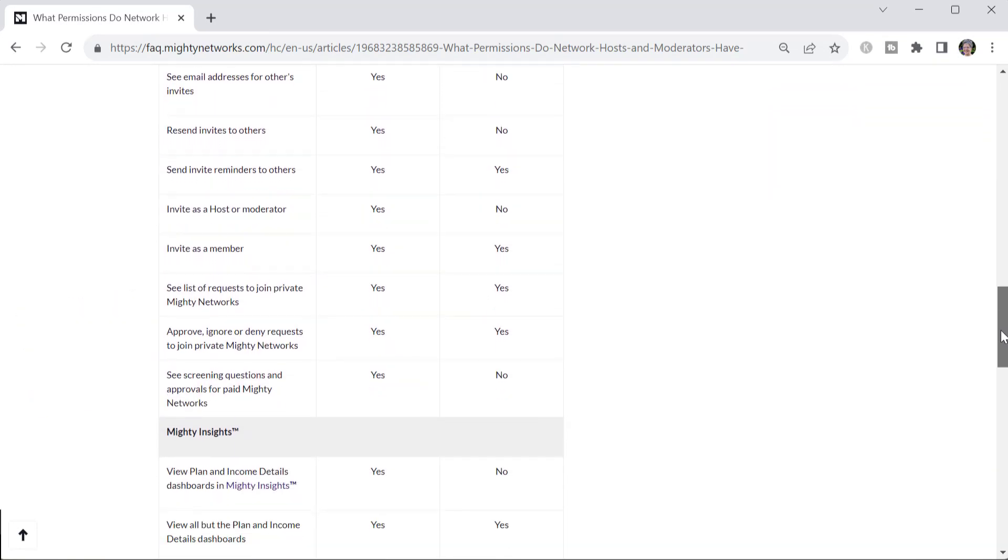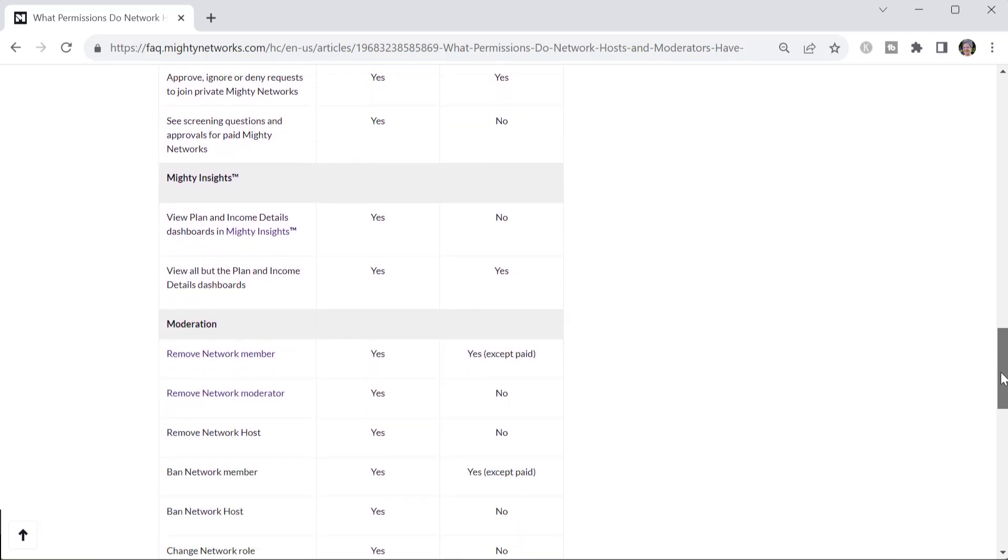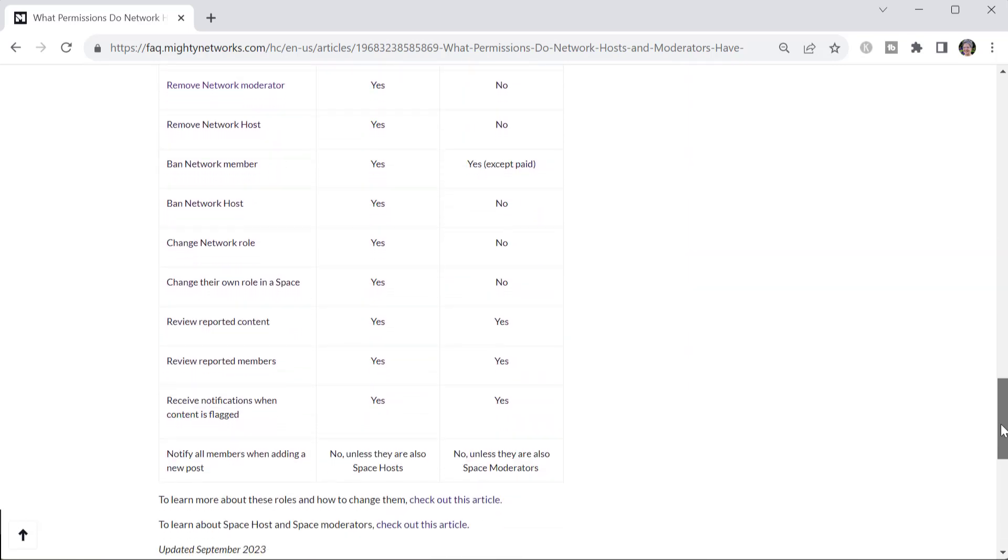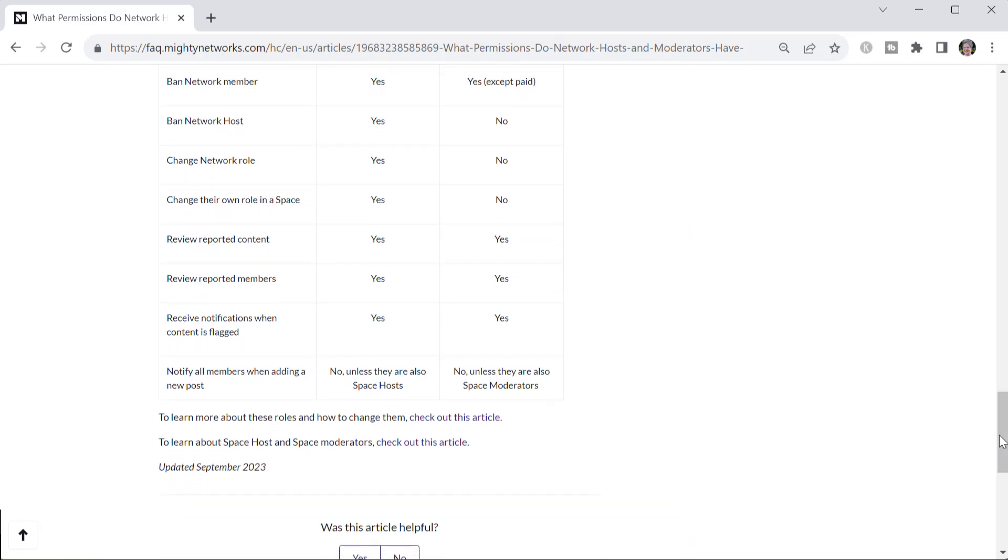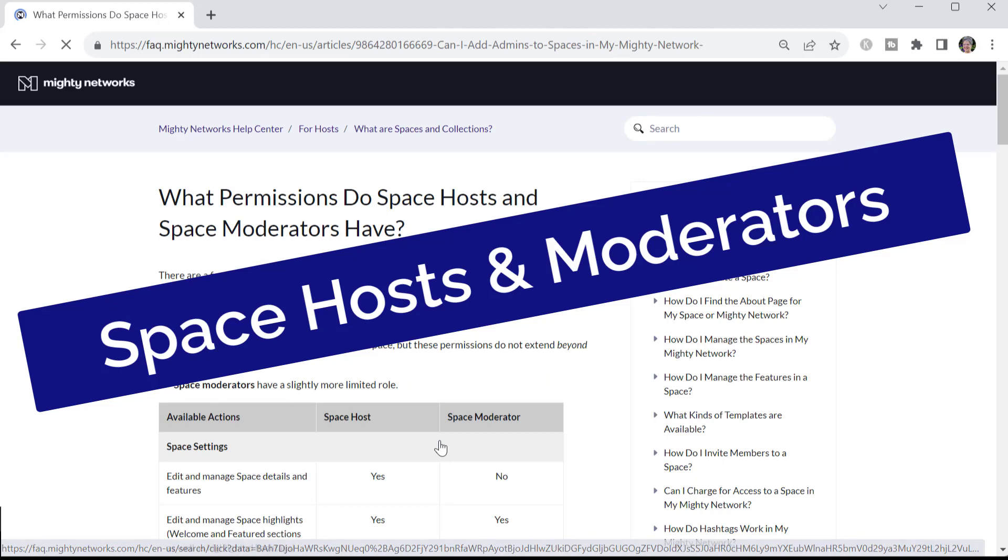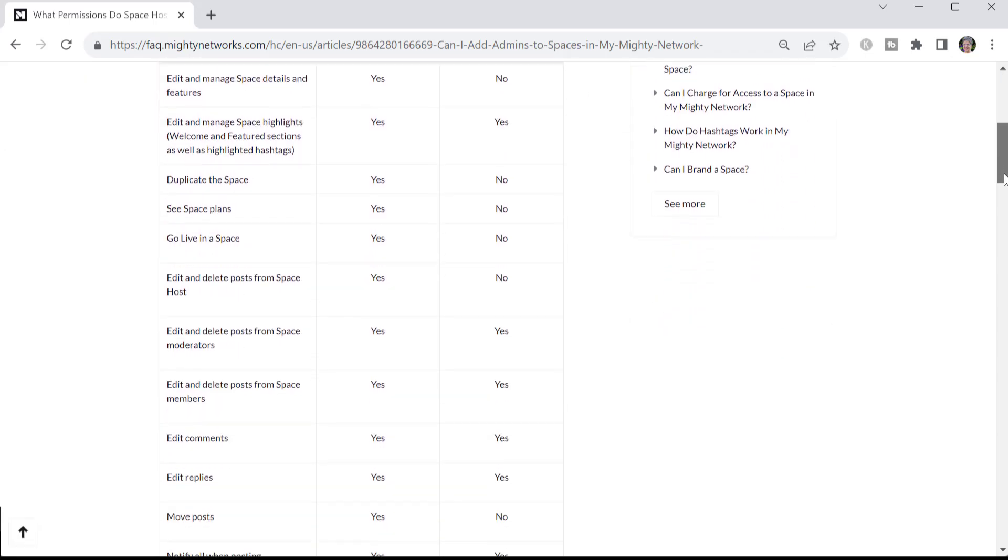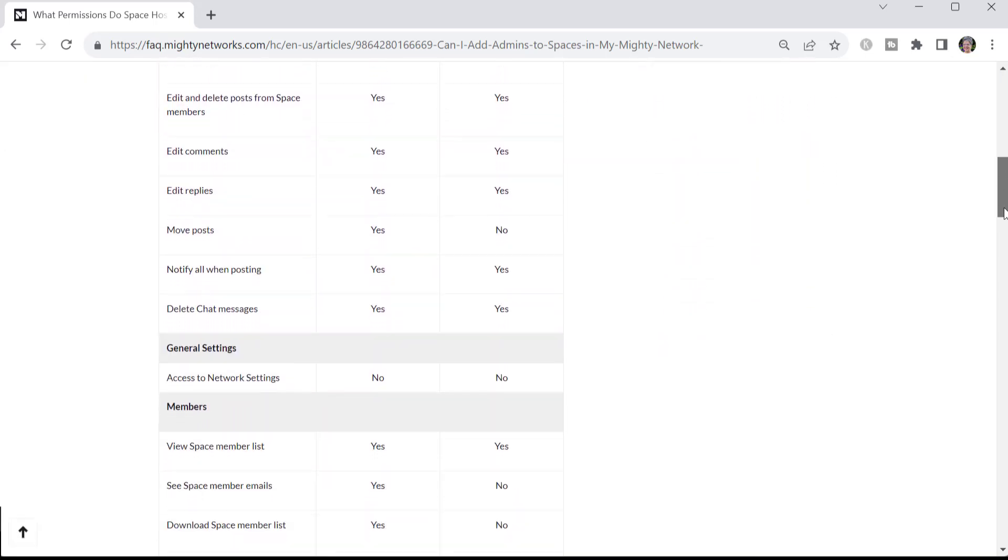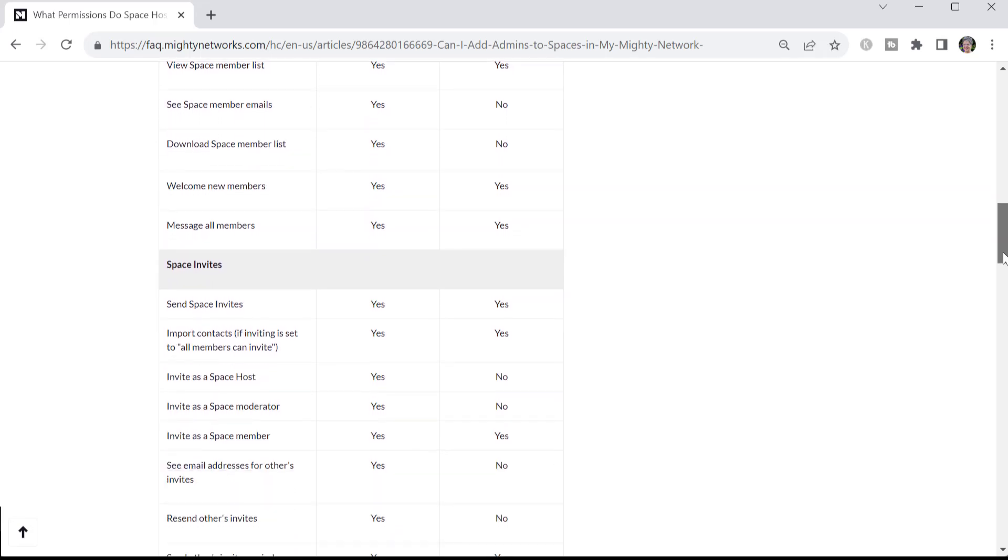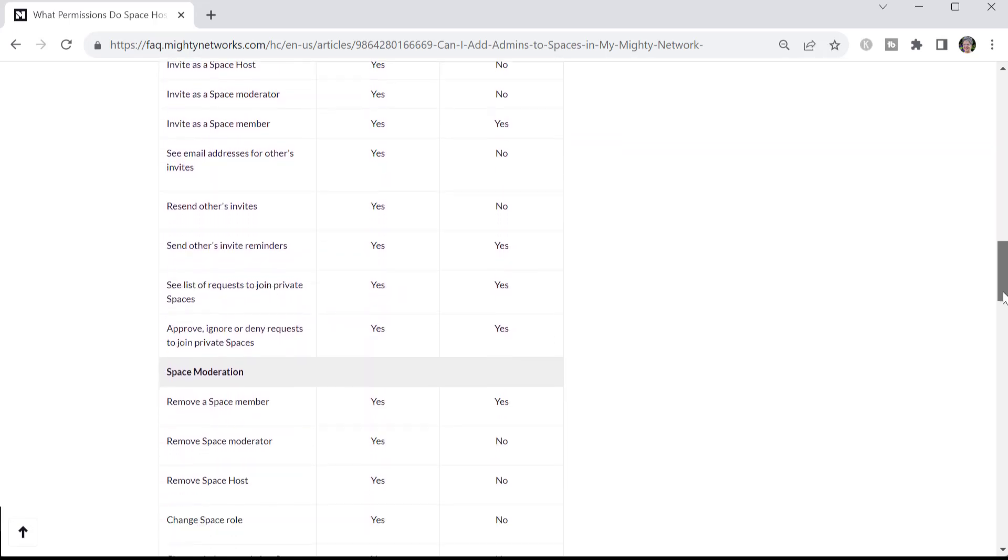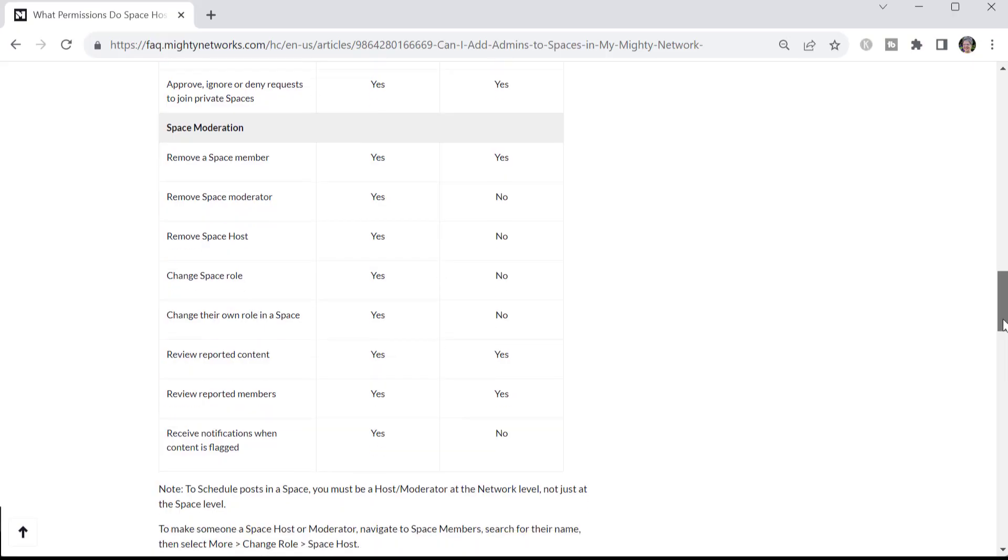When possible, you want your team members to be moderators, just so that they have limited access and ability to make unwanted changes accidentally. In addition to host and moderator roles at the network level, each space has its own host and moderators. So when your team account joins a space, you can decide again at that level, does it have host capabilities inside the space or moderator capabilities inside the space?